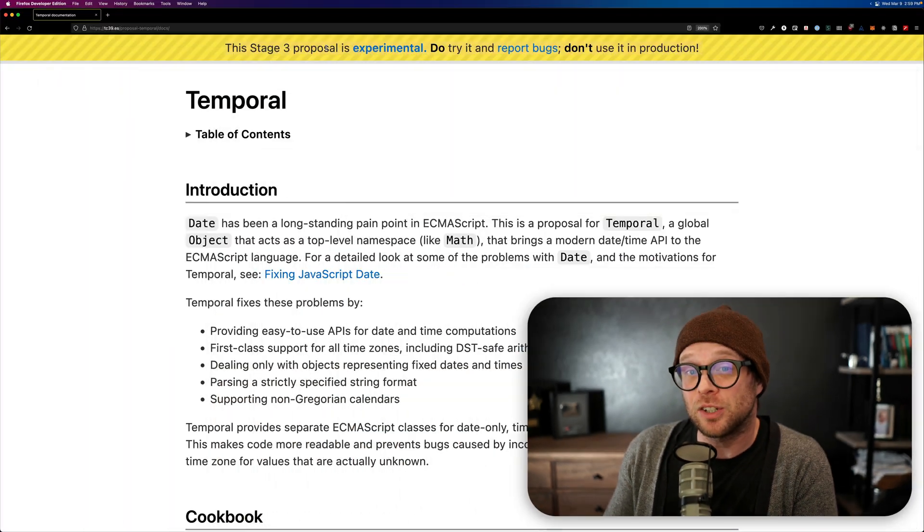Hey, what's up? This is Scott with Level Up Tutorials, and at this What is Wednesday, we're going to be talking about one of the coolest new JavaScript APIs coming to a browser in JavaScript near you in some point in the future. As you can see, this stage three proposal is experimental.